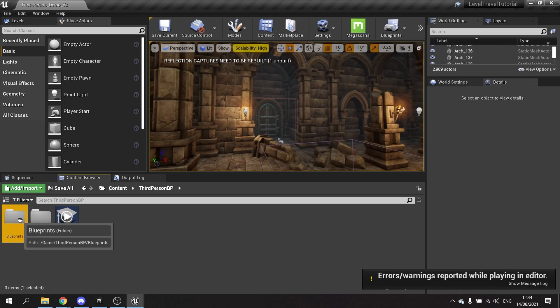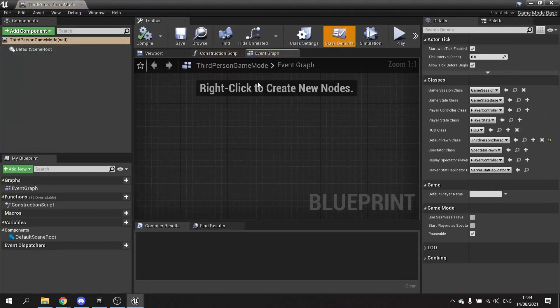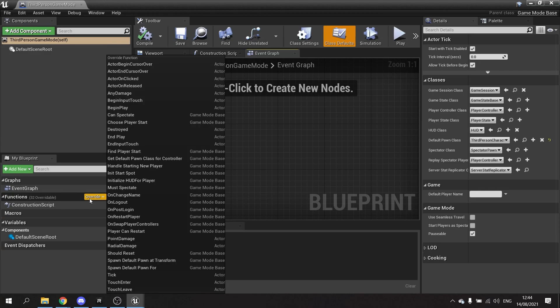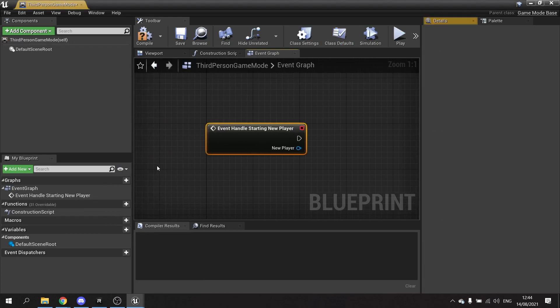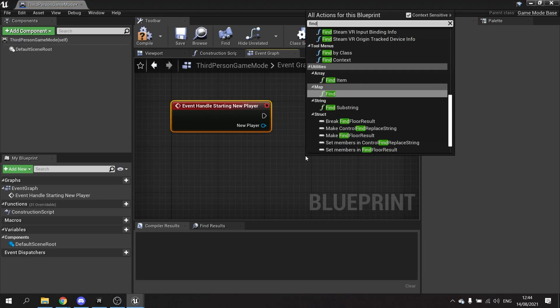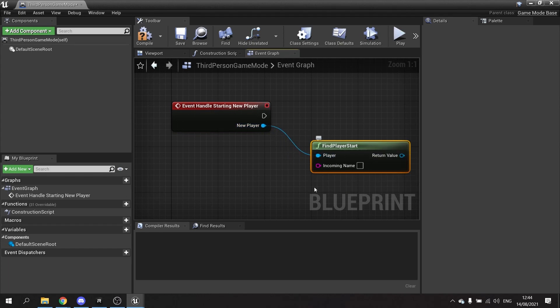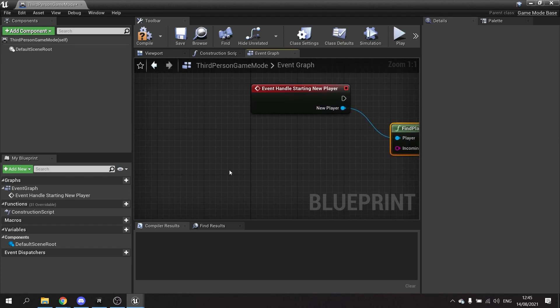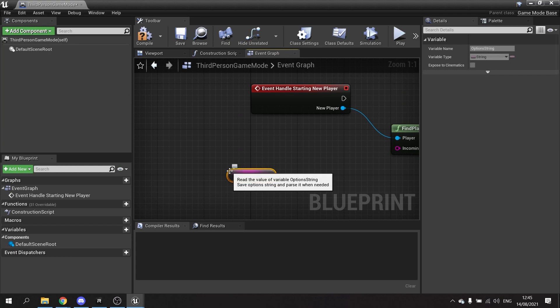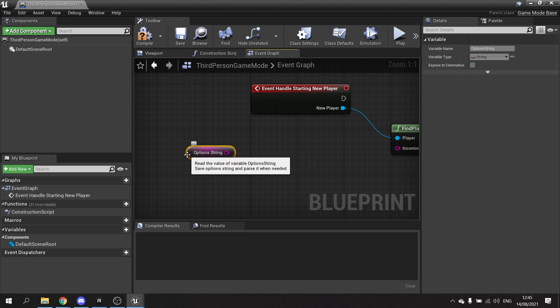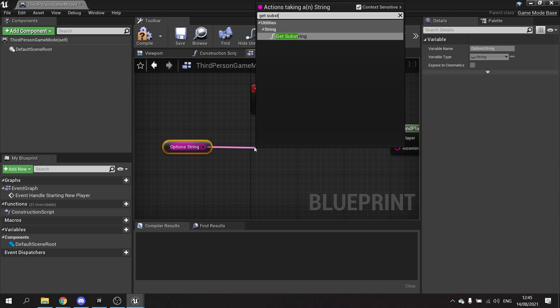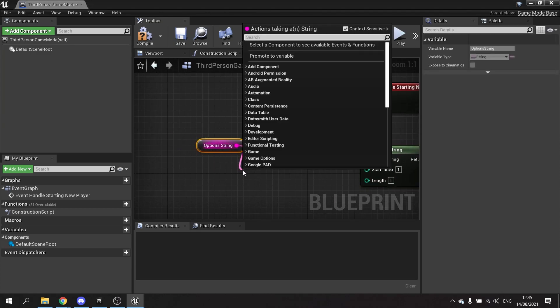What we need to do is set that to find the correct point, and we're going to do that through the game mode. Load up the game mode and on here you have an event called handle starting new player. Go to functions, click on override, and find the option to override handle starting new player. From there we're going to use the node find player start. The incoming name is the option string, which is that option that comes across from the open level and gets sent to the game mode. However, the option string comes with a caveat - it comes with a query icon, basically a question mark at the start. If you put in lobby side, it'll be question mark lobby side. So we need to take away that question mark. You can do this with get substring, starting the index at one, and the length is going to be the length of the string minus one.